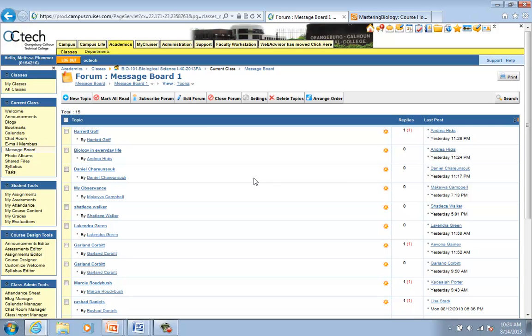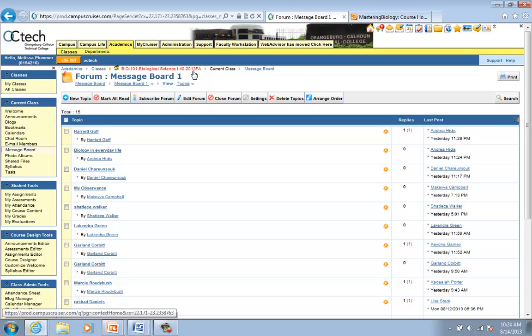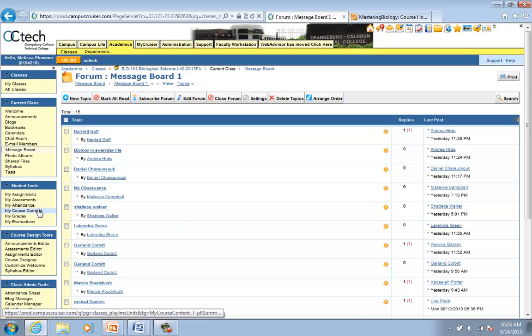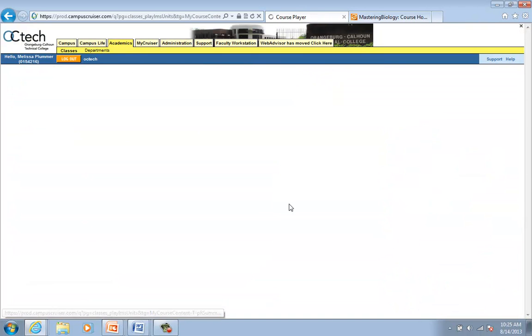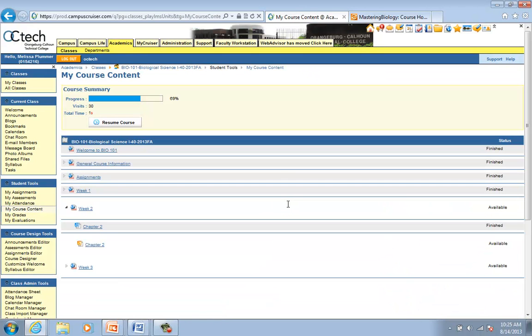Once you submit your response to a message board, then I want you to go in and check out everybody's. And, read what they have to say. And, maybe you find one that is very interesting to you. And, you respond to them. So, we are making this a community learning environment. So, you know, we can kind of learn about each other. So, this is a wonderful way, even though we are not meeting face to face, we can get to know some of the people in our class. So, I am going to come back here to My Course Content.